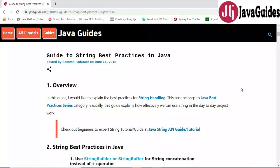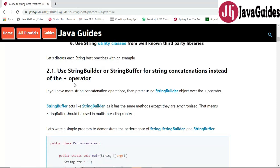Hey guys, Ramesh here from Java Guides. In this video we are going to discuss a few best practices that we can follow while working with strings in Java. I have listed a few of the string best practices that we can follow in our day-to-day project work or in Java programs. This video is especially for Java beginners who should know the string best practices.